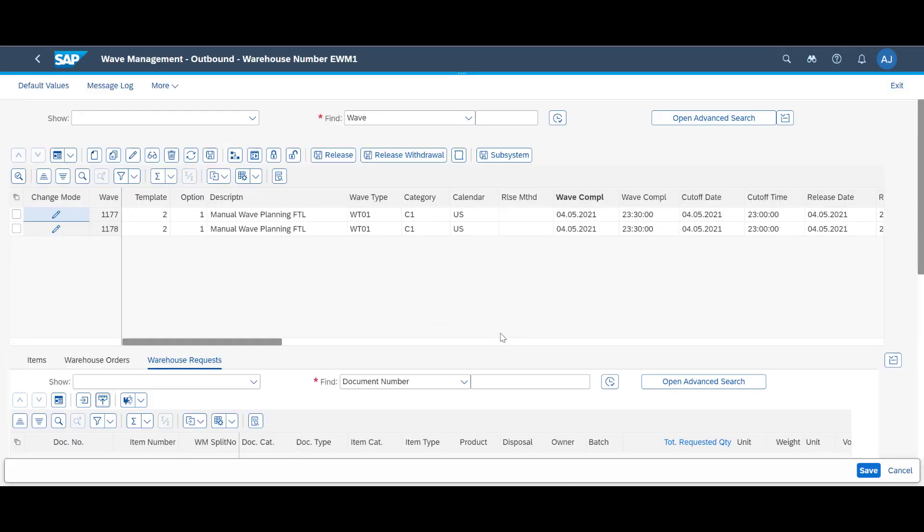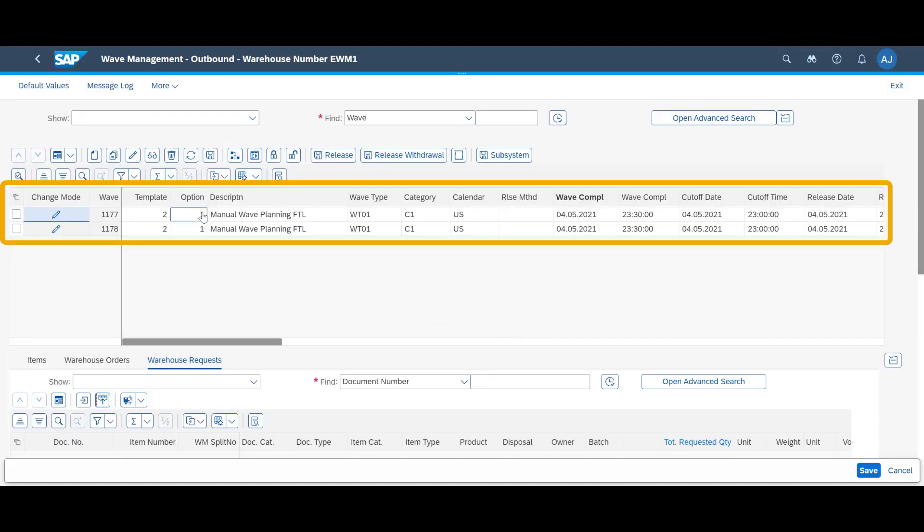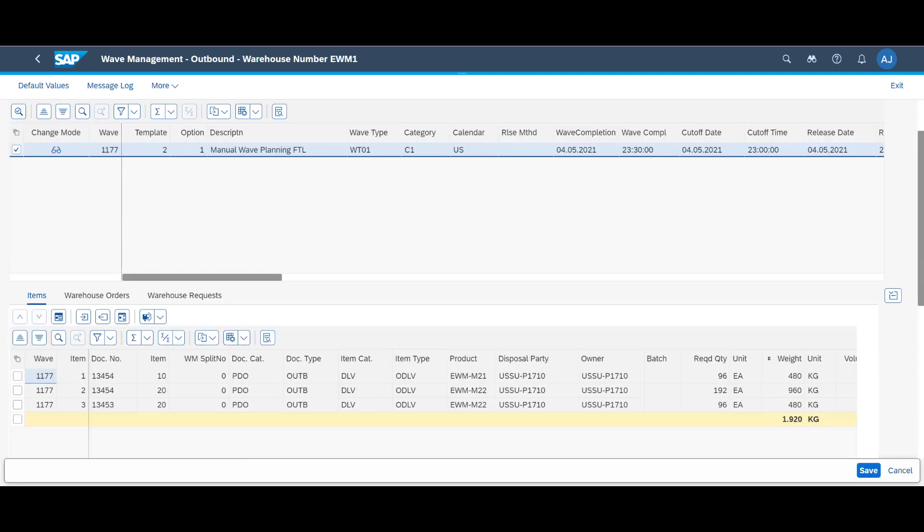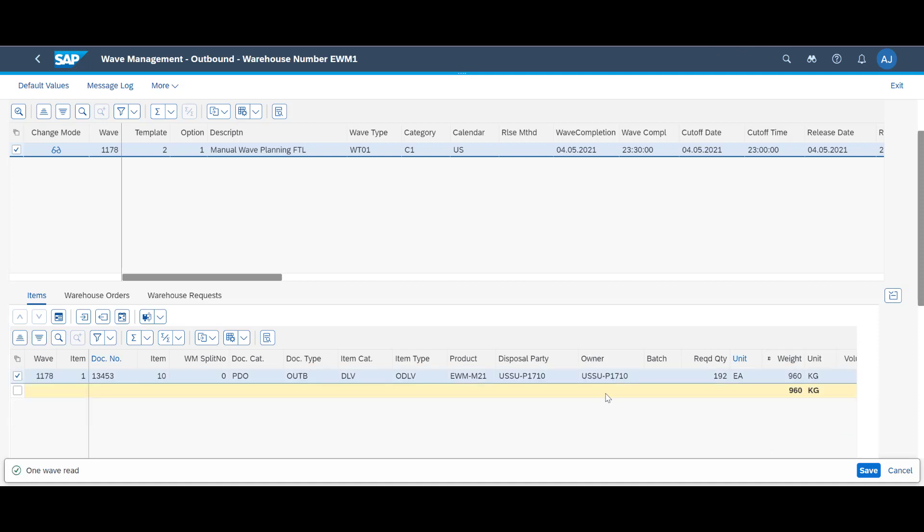You may wonder why the system created two WAVES instead of just one. This is because we have a weight limitation of 2,000 kg per WAVE. This becomes clearer when we look at the different WAVES. WAVE 1177 have three of the four items assigned to it, totaling 1,920 kg. Adding the last item would have violated the limitation, so instead, a new WAVE with the remaining item is created automatically.